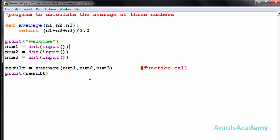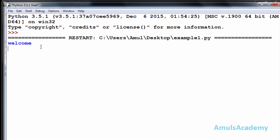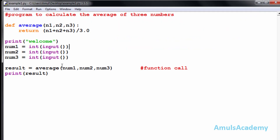I used the input function to ask the user to enter values. I'll save and run this. We can see the welcome message and a blinking cursor waiting for input. I'll enter 10, 20, and 30 — and we get 20.0. num1 is 10, num2 is 20, num3 is 30; the function returns the average and prints it to the screen. These are called positional arguments.